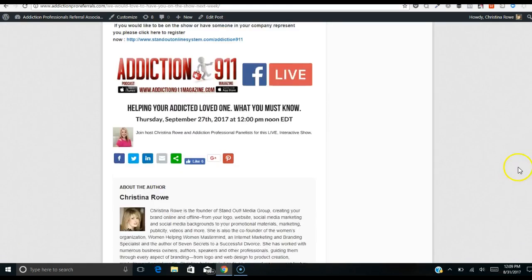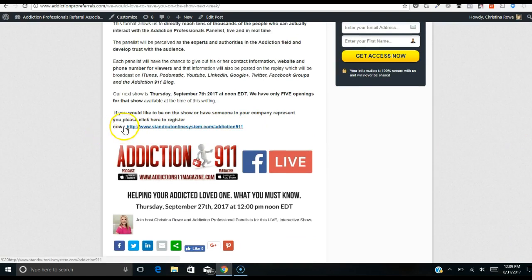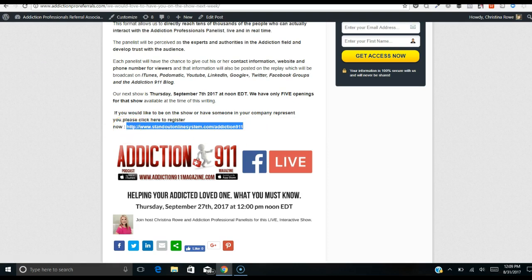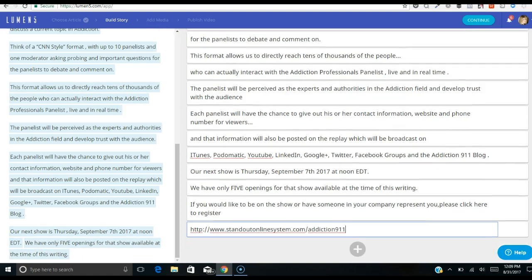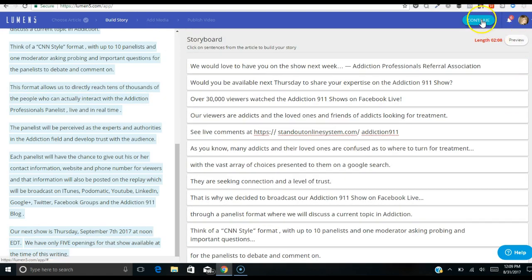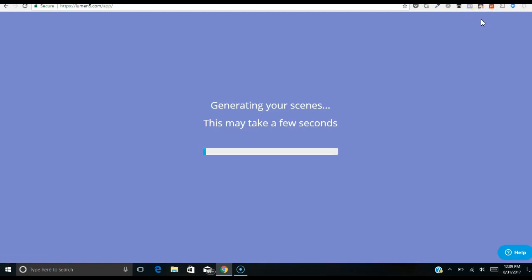I'm going to add one more frame for the rest with the link, grab this URL, and drop that in here. Now I've got all the text in, so I'll go over here to 'Continue' and now it's going to start generating an actual video. If you were to take your blog post and put it into PowerPoint slides, separate them all, add effects, and render it into a video, it would take hours. This tool does it so fast — it's amazing.